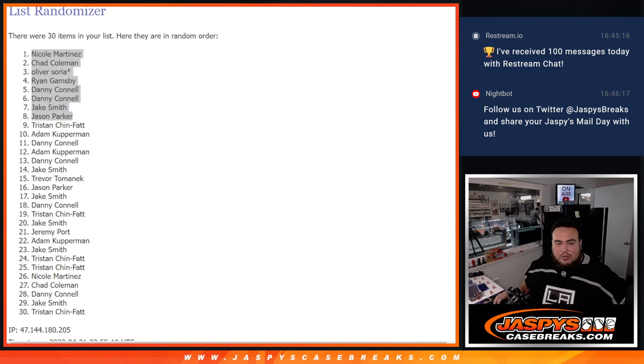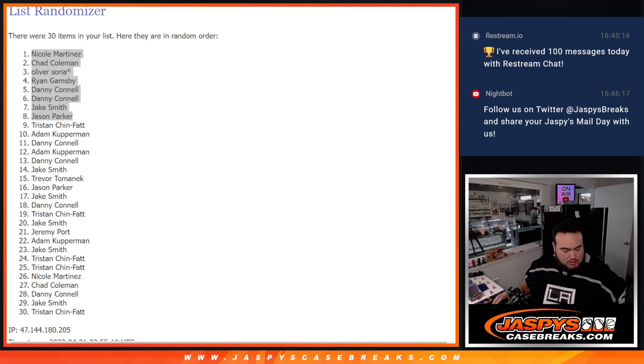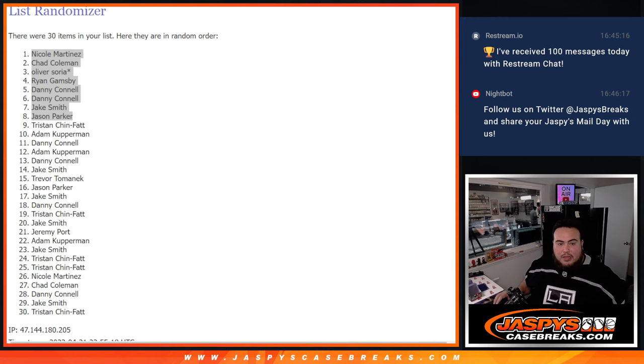And we're going to paste your guys's names right here. And coming up next is the break. Thanks.